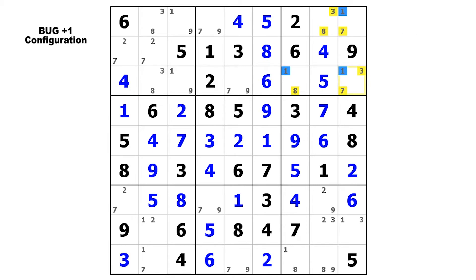That third candidate in the target cell must be placed to avoid the impossible and invalid bug configuration. Because if that candidate was false, you would have a bug, which is not allowed. Like if this candidate one was not there, this would be a bug — all candidates appear twice in every row, column, and block. It is impossible in a valid puzzle. That, all by itself, should be proof enough for the logic of this technique.